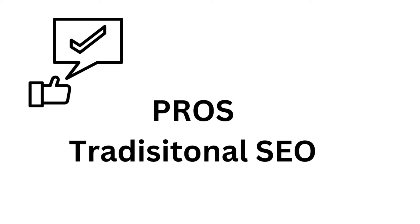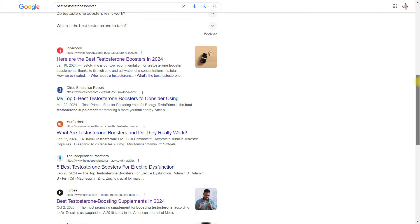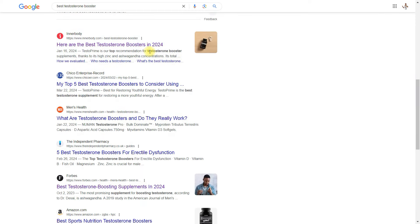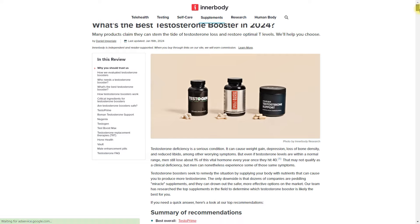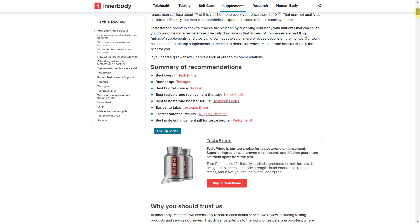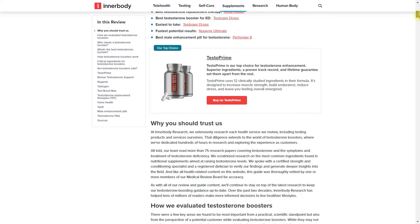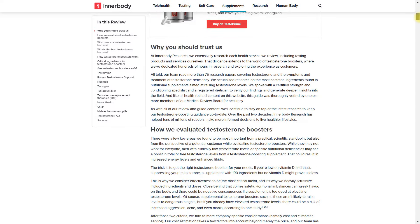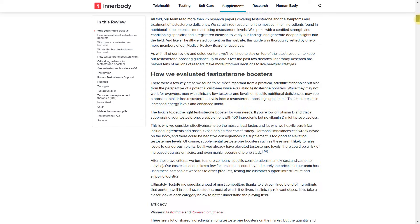Pros of traditional SEO: You can still rank a quality website for relevant keywords. You can earn quality backlinks by crafting exceptional content. You can utilize schema markup to enhance your listing's appearance in SERPs.